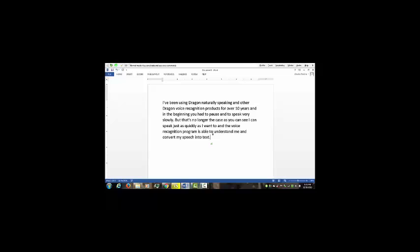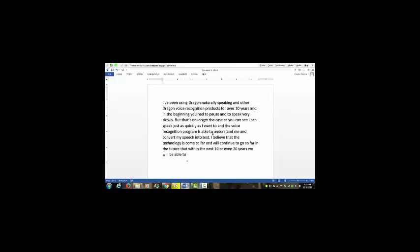I believe that the technology has come so far and will continue to go so far in the future that within the next 10 or even 20 years we will be able to eliminate keyboards and other typing mechanisms, period.